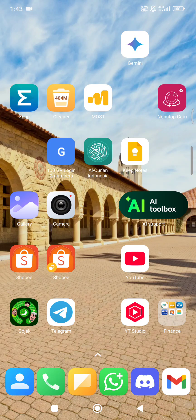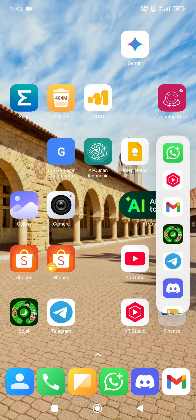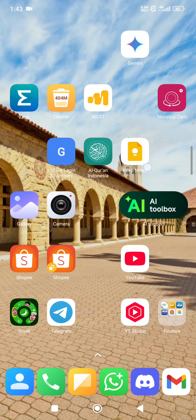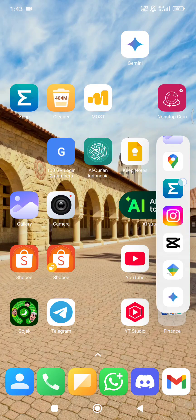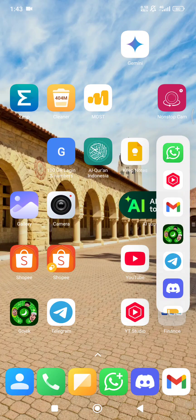Hello guys, welcome to the channel. On this video, I want to share with you how to remove this kind of shortcut on Xiaomi Redmi Note 14 Pro. I've been using this phone for about six months and I want to get rid of this shortcut because I just don't like it — it only shows the apps I recently used, which I already know the location of.